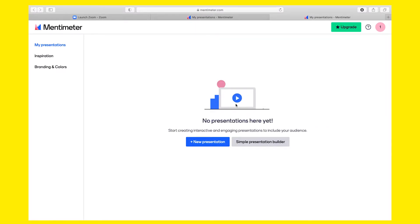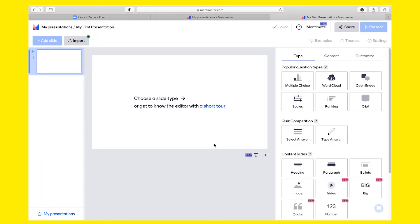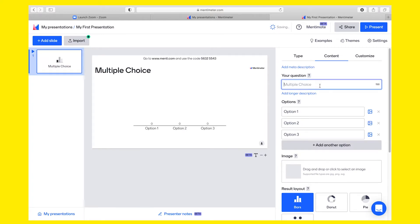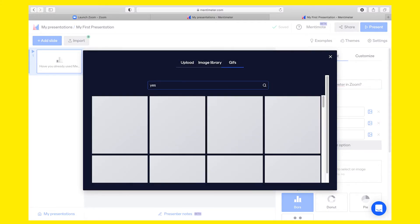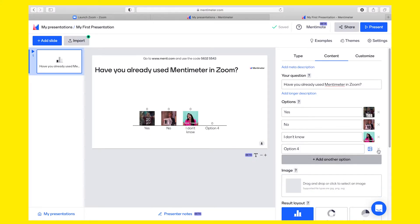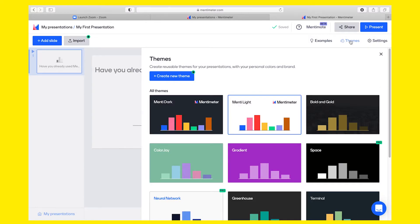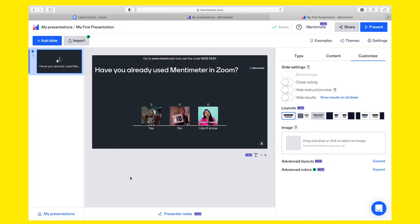A new web browser window opens — that's the Mentimeter web interface where we can build our presentation with a question. There are different types of questions we can ask and content we can add. To keep it simple, let's insert a multiple choice question. The question is: have you already used Mentimeter in Zoom? Let's provide three options: Yes, No, and I don't know. To each option we can assign a picture or a GIF, so let's look for some fun GIFs. Let's remove option 4 as we don't need it, and let's make the slide nicer. Click on Themes and select the Menti Dark one. We now have our first presentation.